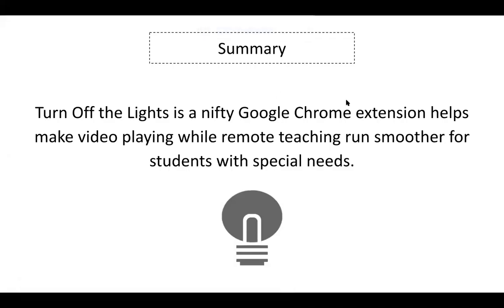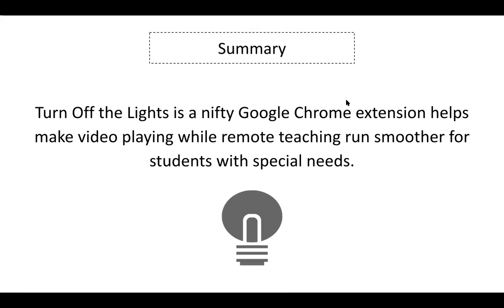So overall, Turn Off the Lights is a really nifty Google Chrome extension. It helps make video playing while remote teaching run a lot smoother, not only for you, but for your students with special needs. It really helps them focus in on the video that you're showing and it lessens any distractions that could show up on the side of the web page. But it also can make your life so much easier as you're playing videos in lessons, knowing that you can just stay right in the browser and that you don't necessarily have to click out to expand the video to make it easier for students to see.